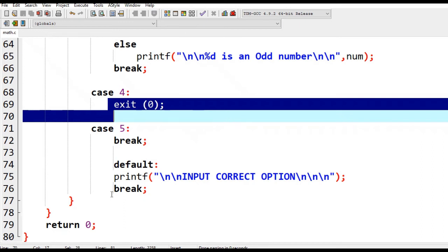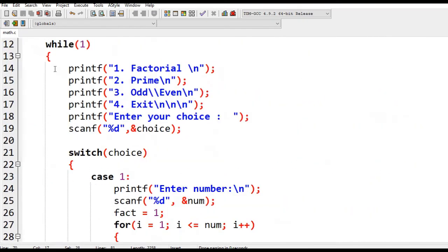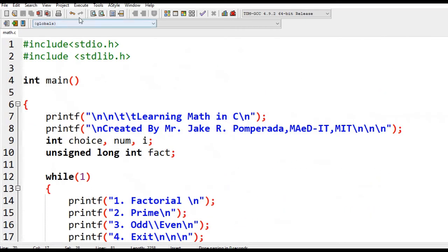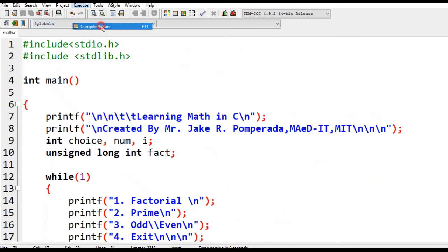It will display 'please give correct option'. So let us compile and run our program to see the results.